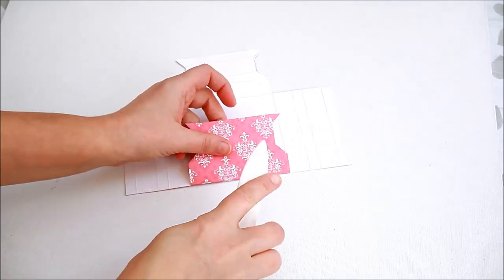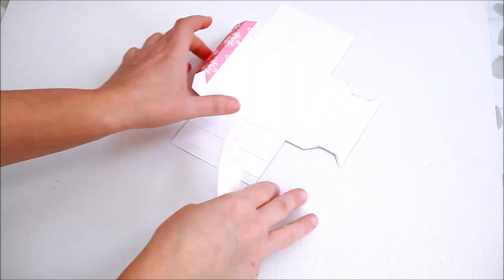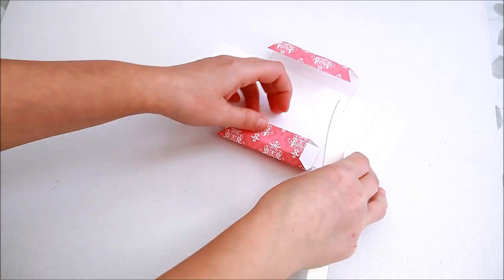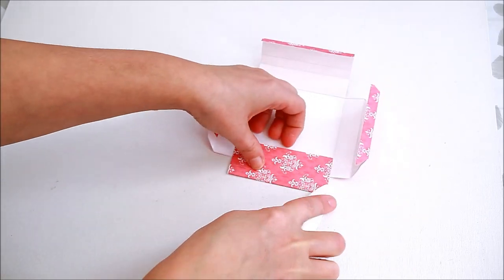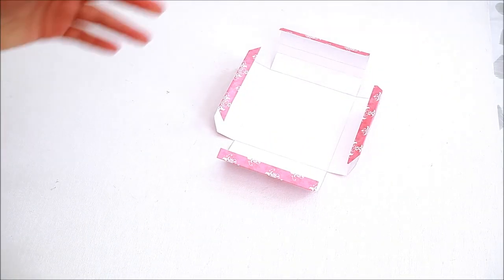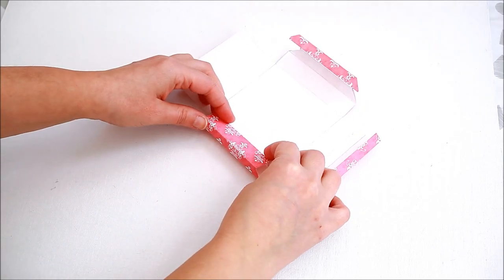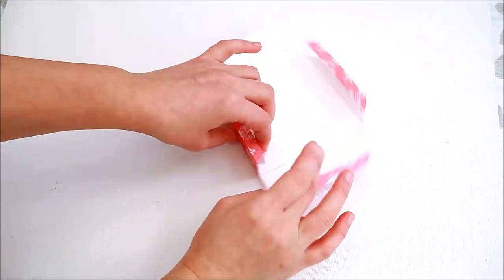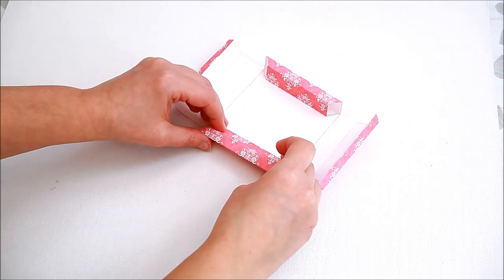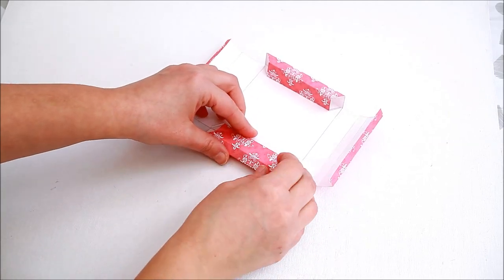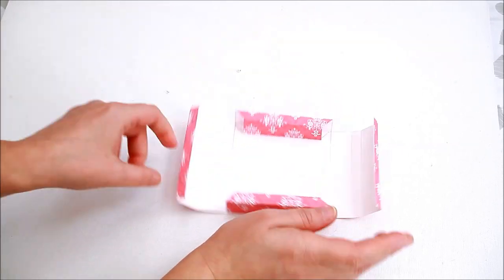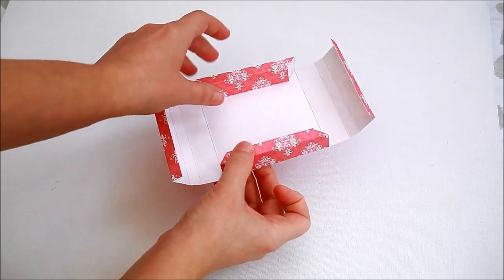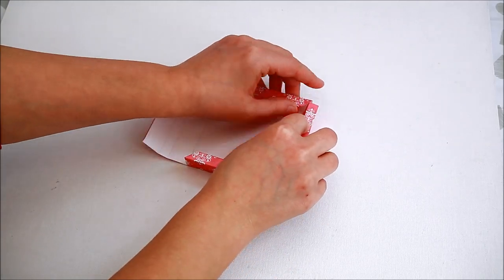I folded and burnished all the sides. Then rolled all the sides towards the inside of the frame and glued them into place.